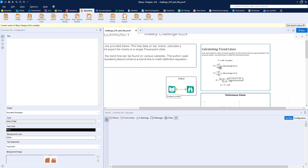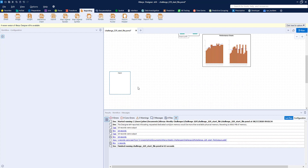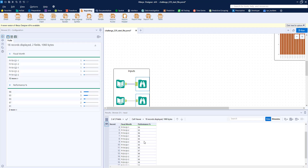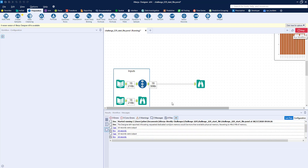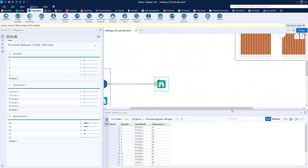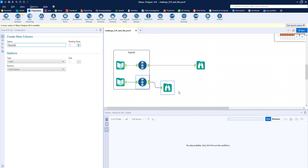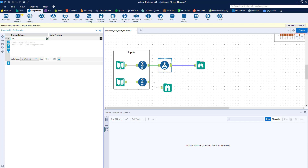I'm going to grab our inputs and drag them down. The fiscal months aren't conveniently formatted, so I'm going to connect a Record ID tool to both data sets. This Record ID will be our x value — the horizontal values in the chart — and performance will be our y value. I'll do that for both data sets. Then I want to union these two together so we can perform all the calculations with one set of tools rather than duplicating everything. To help with that, I'll create a field called 'Set' — for the top one I'll call it 'Set 1'.